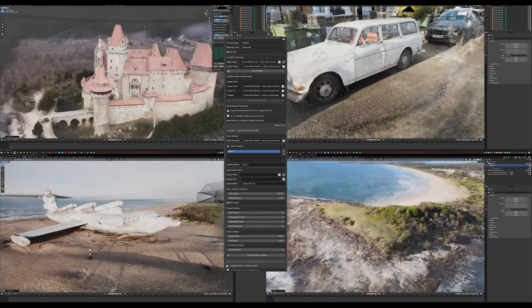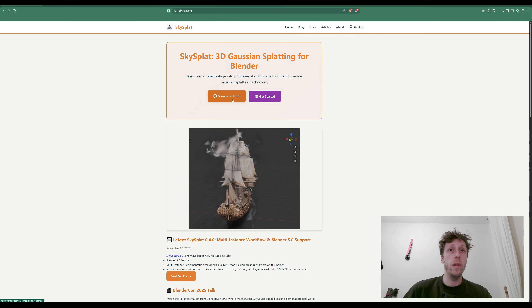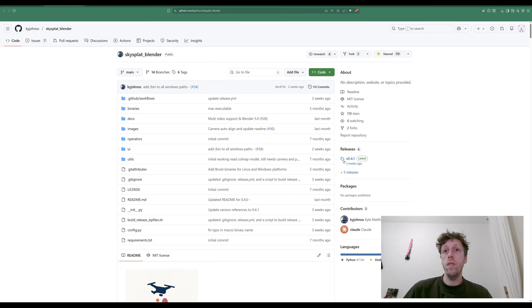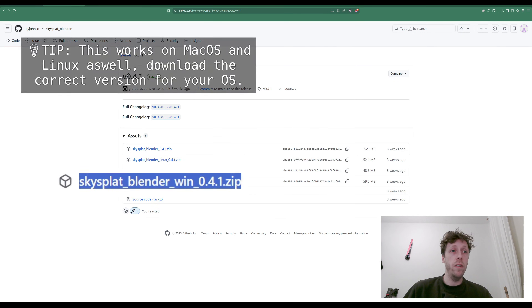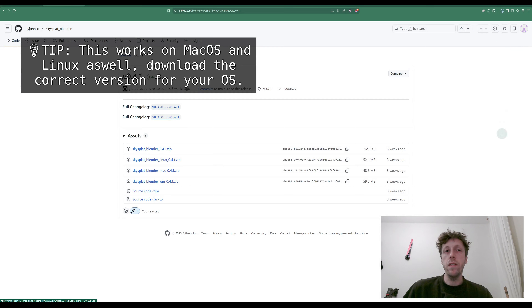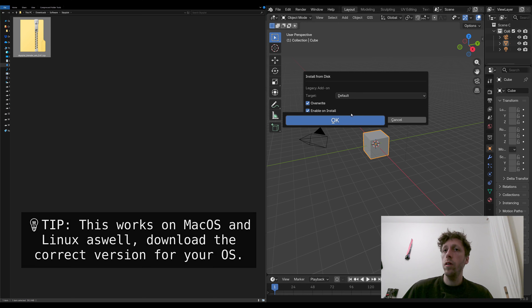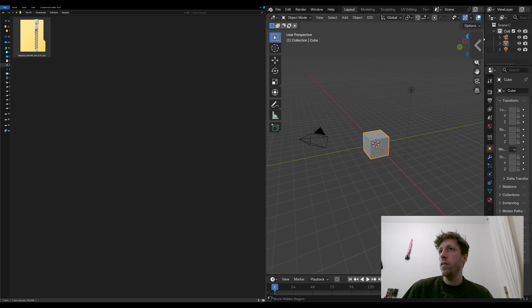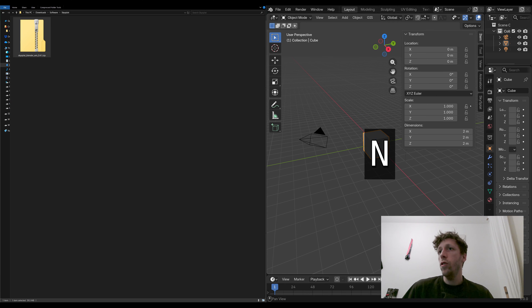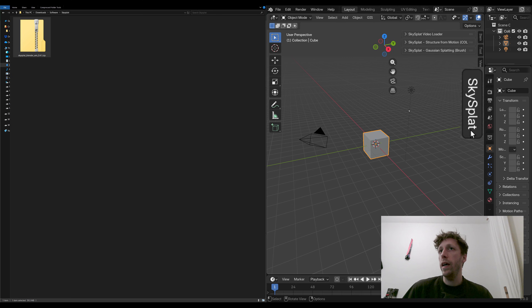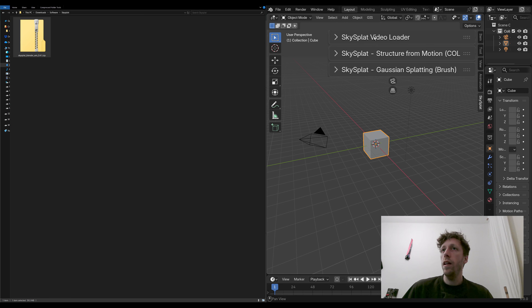I'll put a link in the description, but I'm going to go over to the GitHub page, go to the releases section, and download the Windows version. I'm going to save that to my disk, load up Blender 5, and without unzipping it I'm just going to drag it into the Blender user interface and press OK. Now if you go to the little tab on the right hand side or press the shortcut N, you should see a tab called Sky Splat.